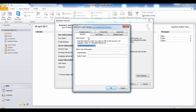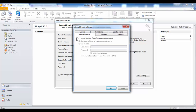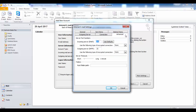Make sure you have selected the 'Remember password' option. Click on 'More Settings' and you will get a window like this. Click on the 'Outgoing Server' tab, select this option, then select this option. Here you have to enter your username and password.